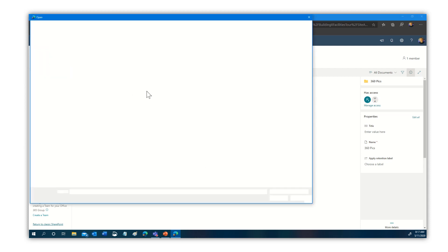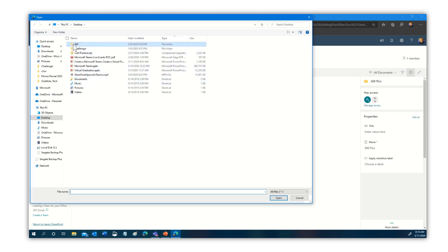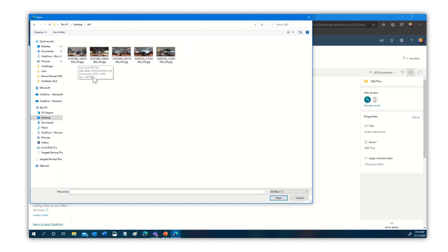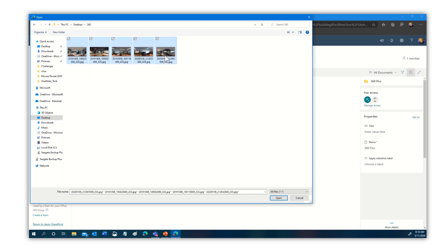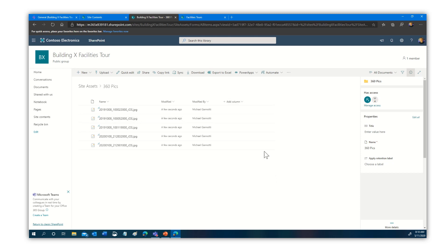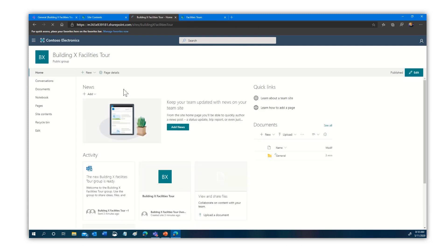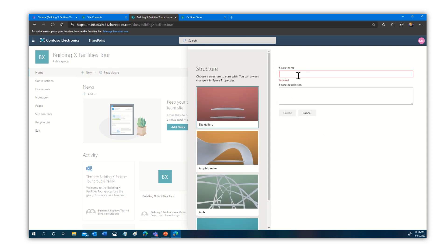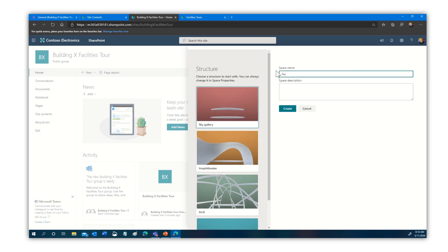I'm going to create a folder and call it '360pix.' I now need to upload some images. I'll select Upload Files. Here I have a folder called 360 with some images — with everything happening right now I can't go to a facility, but I have some I took previously. I'll select all of those and click Open. Uploading five images. Now let's come back to our homepage and create our tour. We'll call this 'Facilities Tour.' I'll include a zip file with sample 360 images so you can grab those.